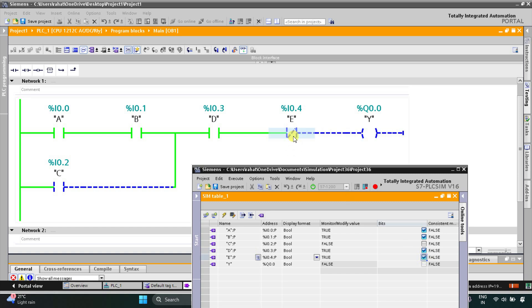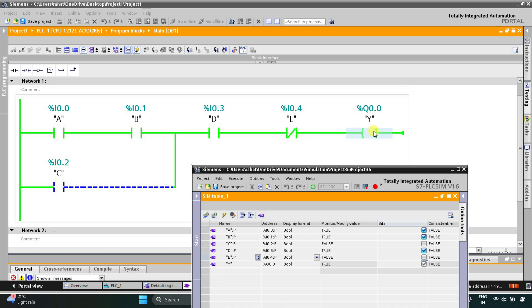E should also be OFF. If I turn on input E — since it is a normally closed contact — in the TRUE state it will not allow current to flow through it, and as a result the output Y will be OFF. When I turn E off, since it is a normally closed contact, in the FALSE state it allows current to flow through it, and the output Y turns back ON.